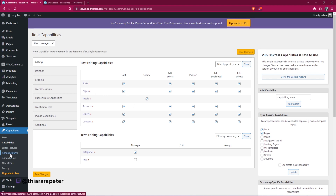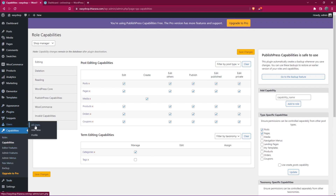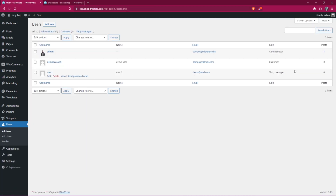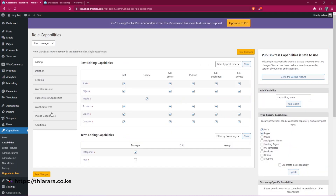We're also going to limit some admin features and admin menu items — though some of those require the pro version. With the free version it will work well for us. For instance, I have a few users on my website. I have user one who is a shop manager, and I want to limit some features. I go to capabilities and select capabilities here to see how we can limit features.